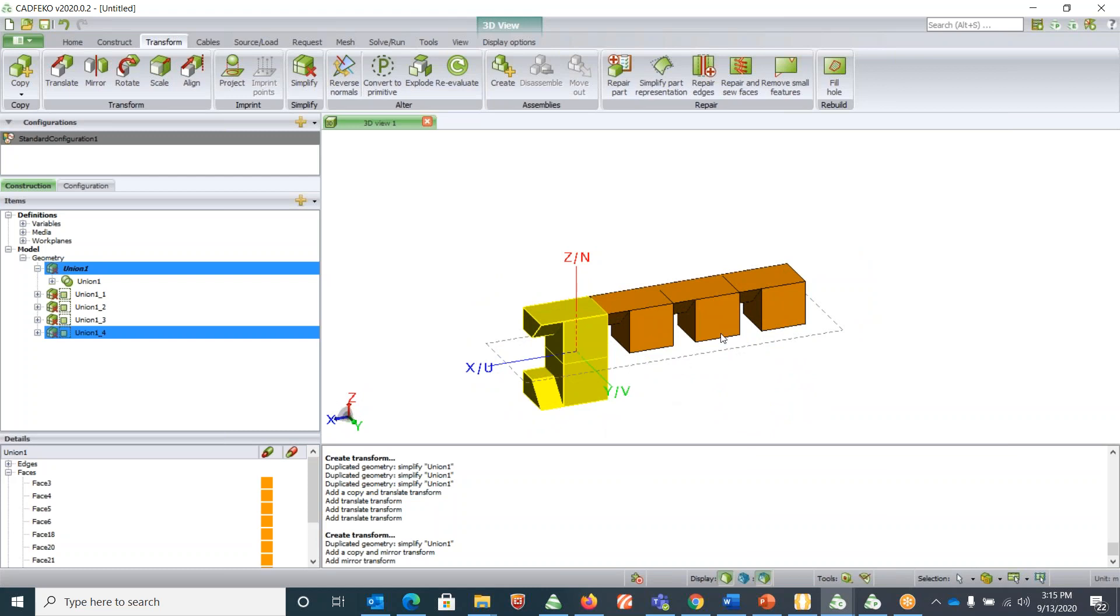With this we come to a conclusion of this video showing some of the tricks on drawing and using the GUI for creating the geometry. Thank you for watching.